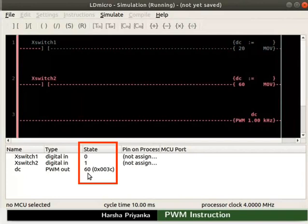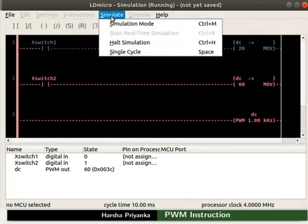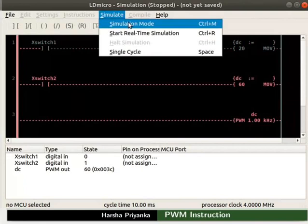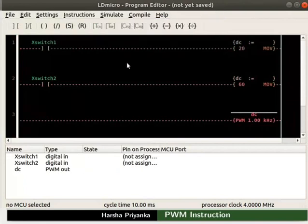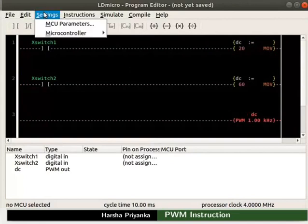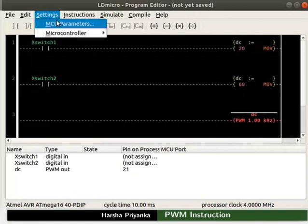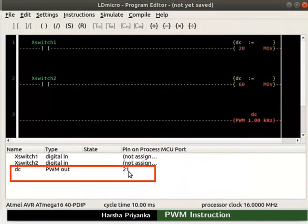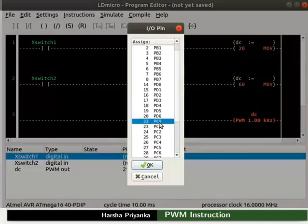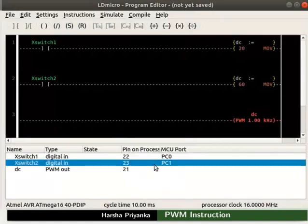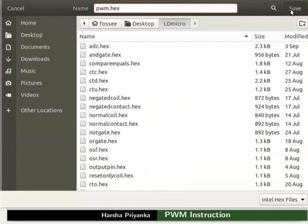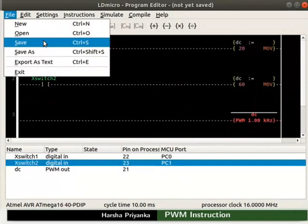Now turn off simulation mode — click Simulate and then Halt Simulation, then click Simulate and Simulation Mode. Let us compile the logic. Click on Settings and select the microcontroller AVR8 Mega16 40PDIP. Adjust its parameters as shown. We can see that the variable DC is already assigned pin number 21, which is PD7 — the PWM pin for the ATmega16 microcontroller. Now assign PC0 to X switch1 and PC1 to X switch2 as shown. Compile the logic as PWM.hex and save the ladder diagram as PWM.LD.